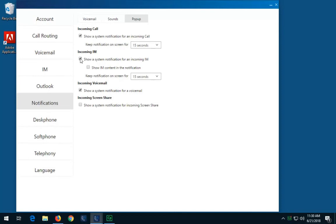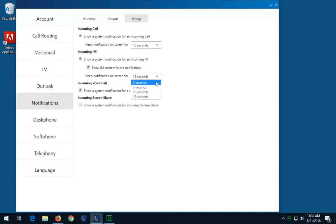You may choose to also show the IM content in the notification pop-up window. And finally, select how long you would like the notification to remain on your screen.